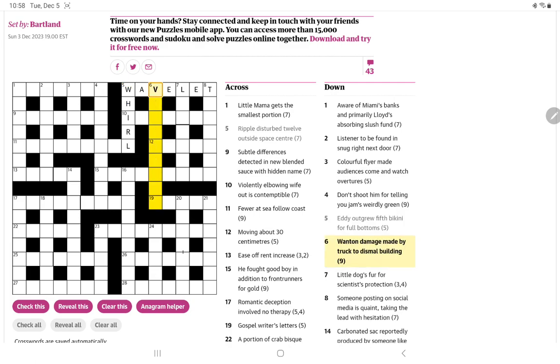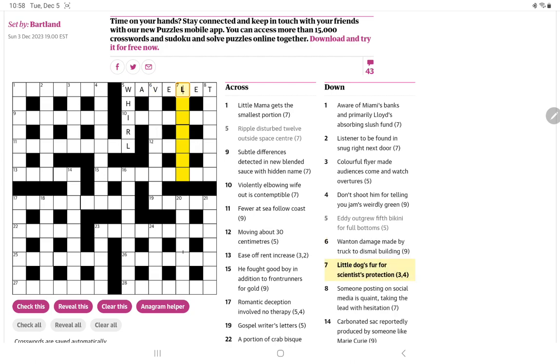Six down: wanton damage made by truck to dismal building. I'm wondering if it could be an anagram of wanton. And then, I guess, it's some sort of dismal building. You know, carbuncle or something like that might be applied to an ugly building, but probably not. Little dog's fur for scientists' protection, three, four. Well, one dog is a Labrador, and a little version of that is lab. And so lab coat would be their fur. It's funny, I never really think of a lab coat as being for their protection, but I suppose it is.